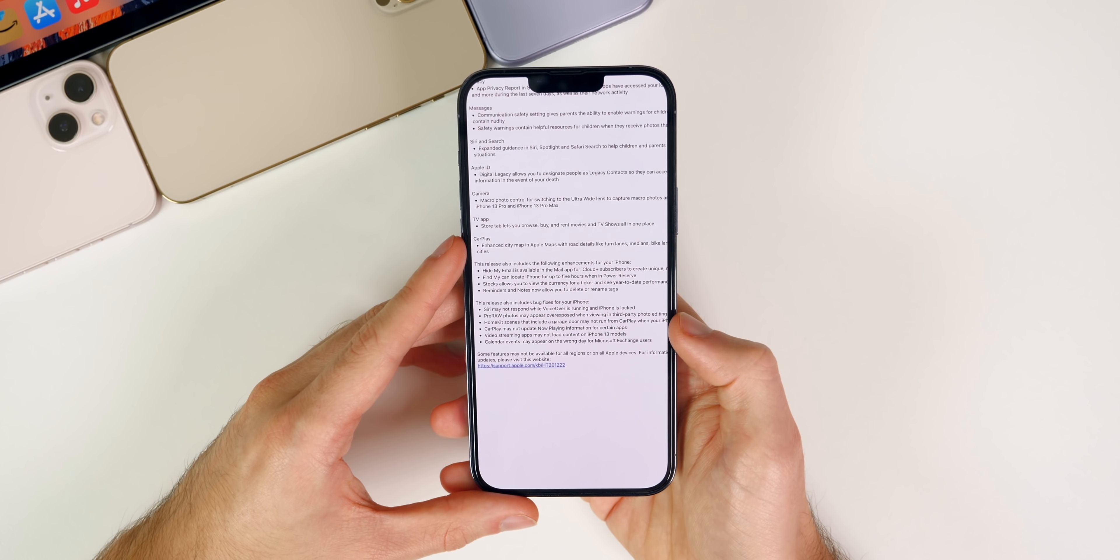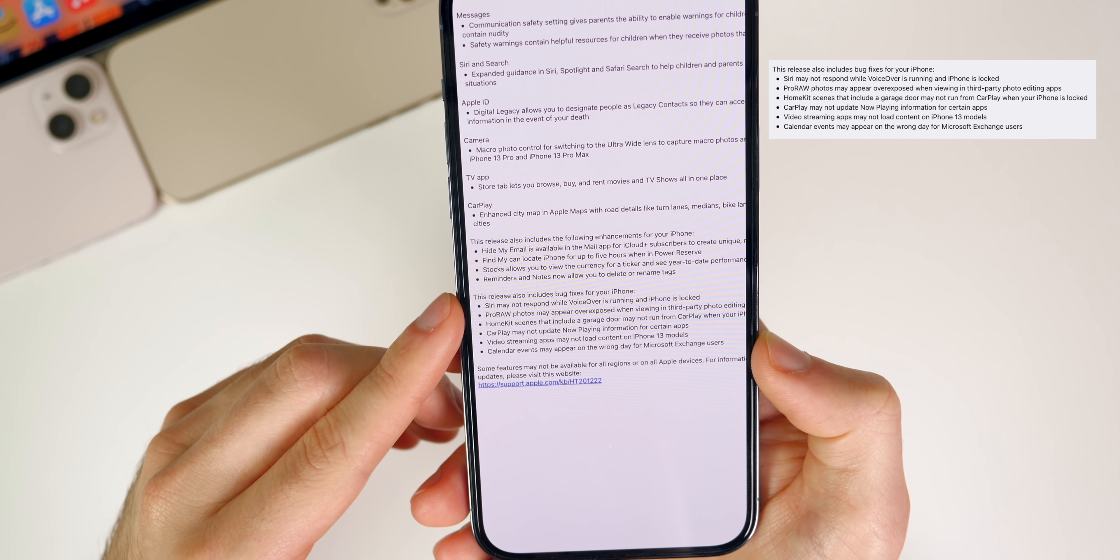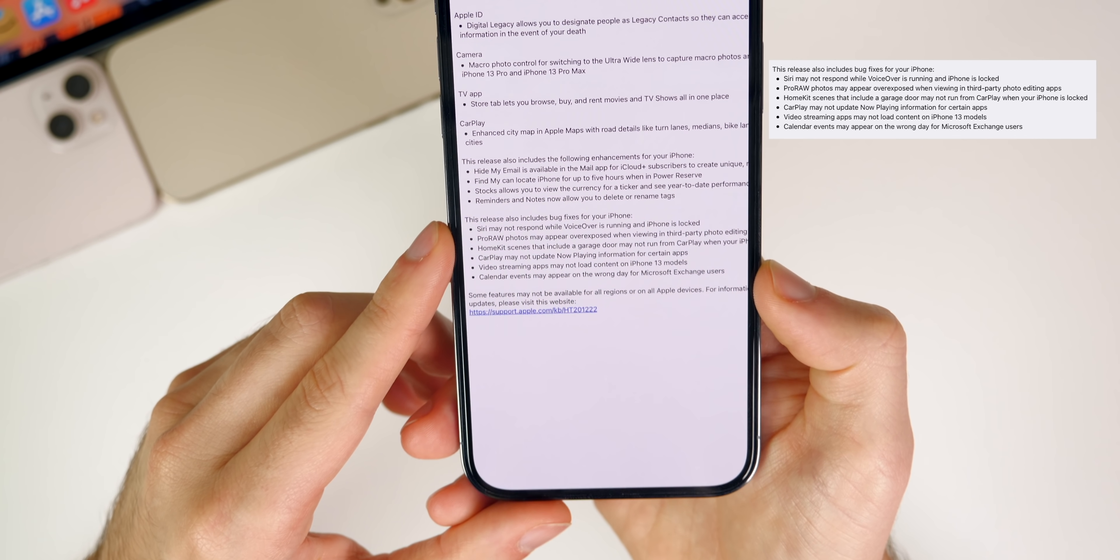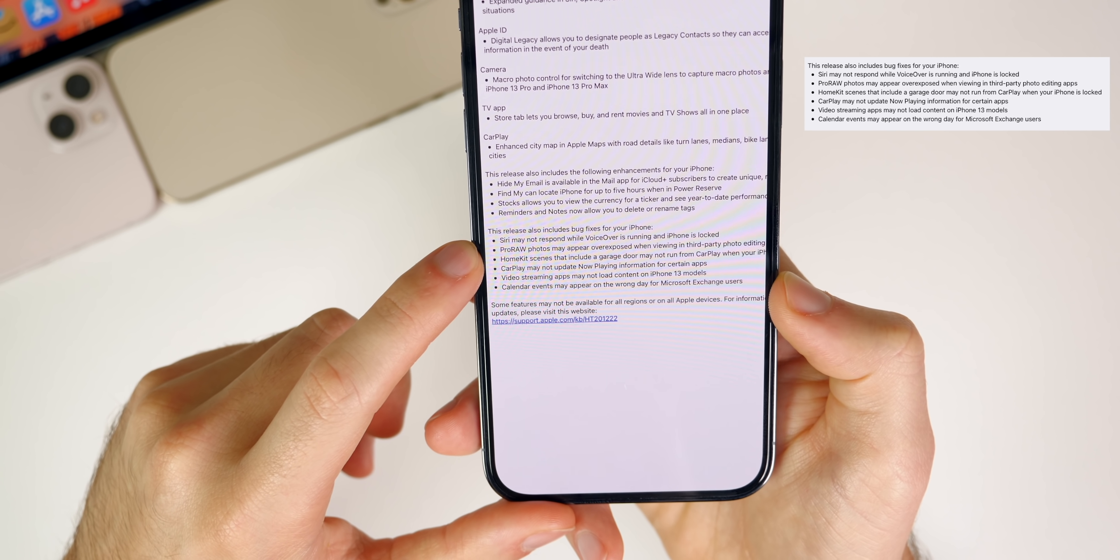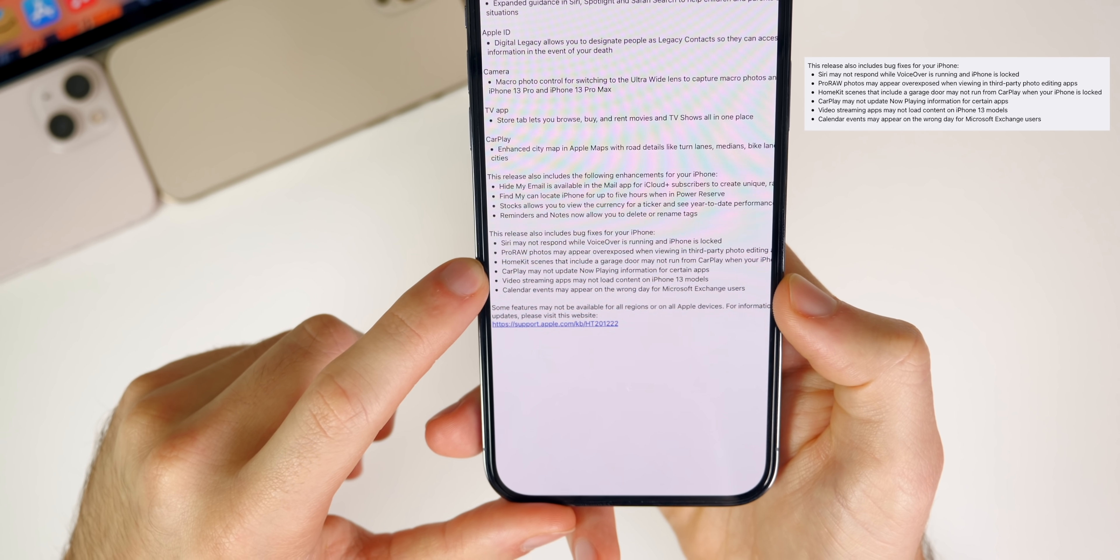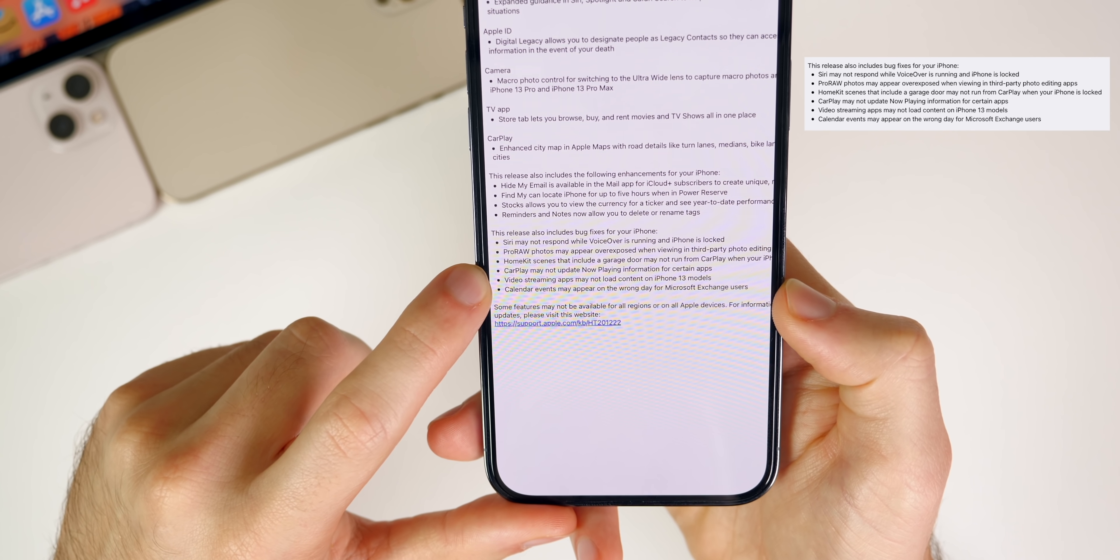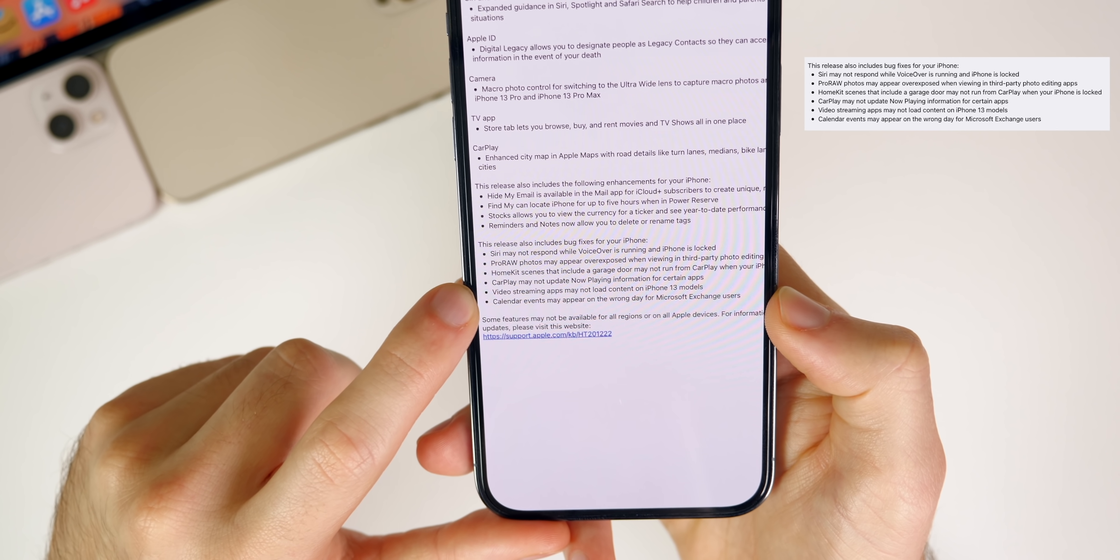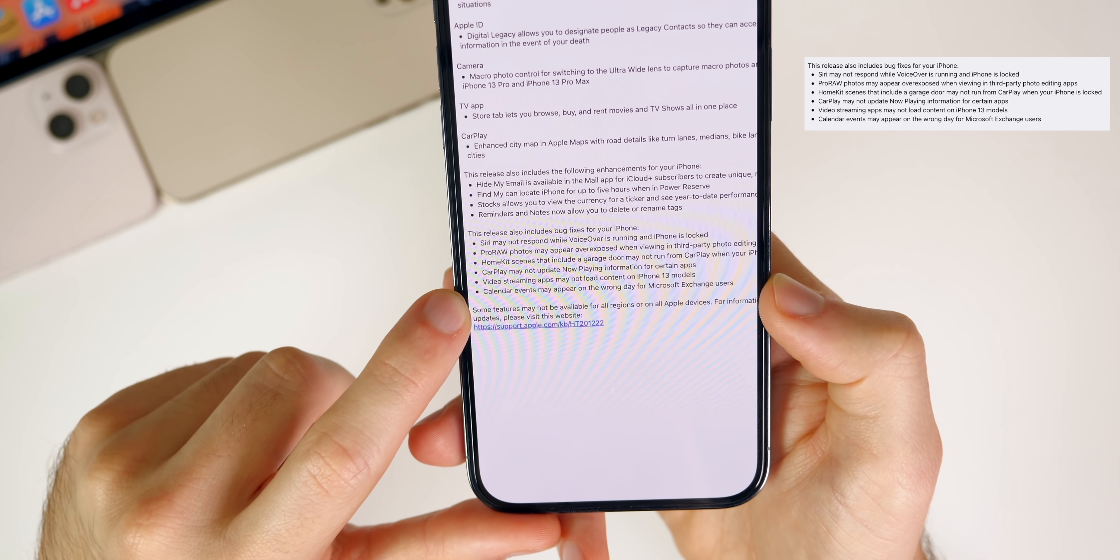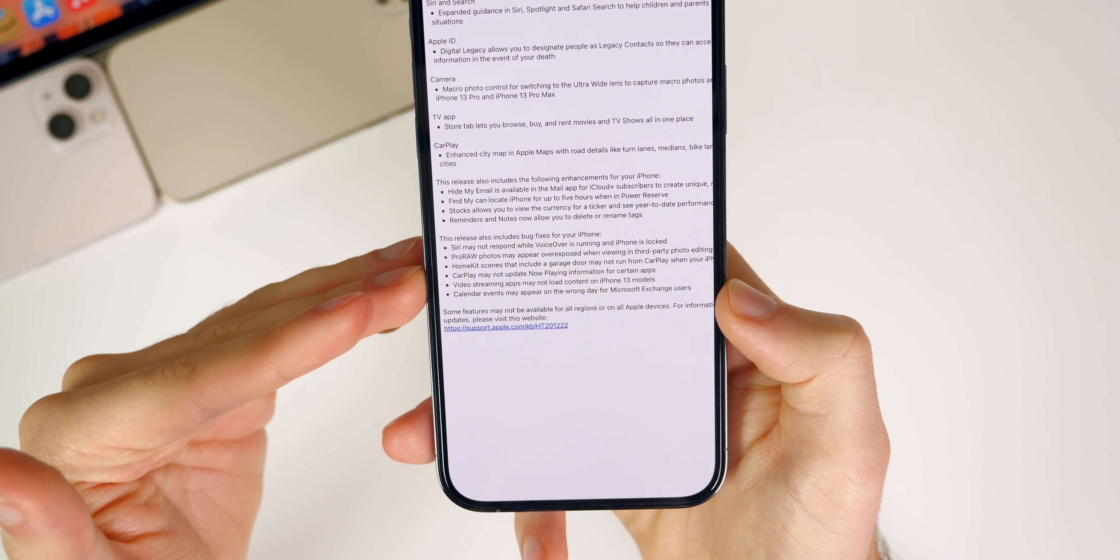Also included in this update are some bug fixes. You can see here quite a few bug fixes. The first one is Siri may not respond while VoiceOver is running and iPhone is locked. That was a big one that a lot of people reported in 15.1, so luckily that has been fixed here in this update. ProRAW photos may appear overexposed when viewing in third-party photo editing apps. HomeKit scenes that include a garage door may not run from CarPlay when your iPhone is locked. CarPlay may not update Now Playing information for certain apps. Video streaming apps may not load content on iPhone 13 models. That was a big one that a lot of people reported to me. And finally, Calendar events may appear on the wrong day for Microsoft Exchange users.